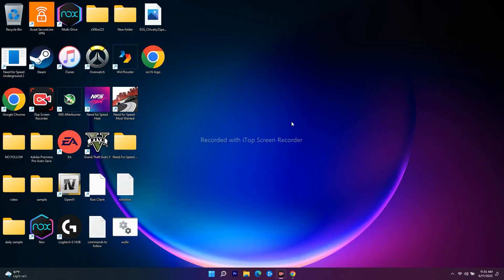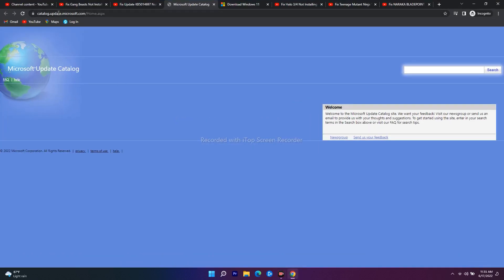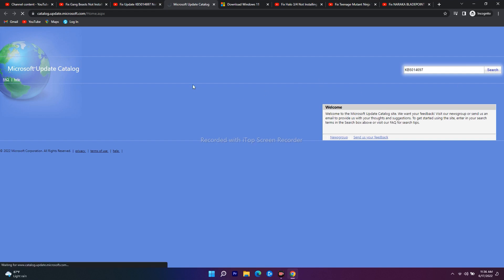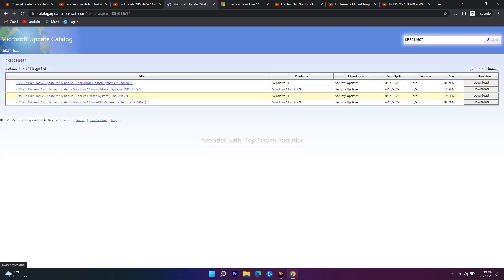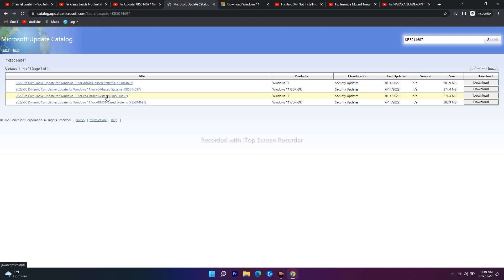If it's still not working, the next step is to use the Microsoft Update Catalog. I'll provide the link in the description. On the catalog site, type the update number KB5014697 and click Search. You'll get a list of results.